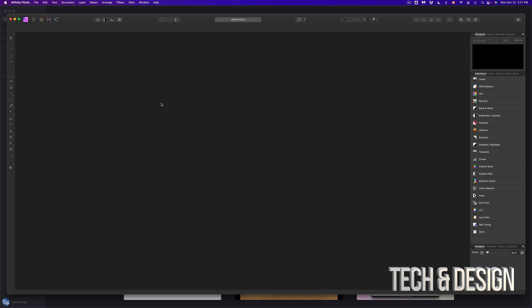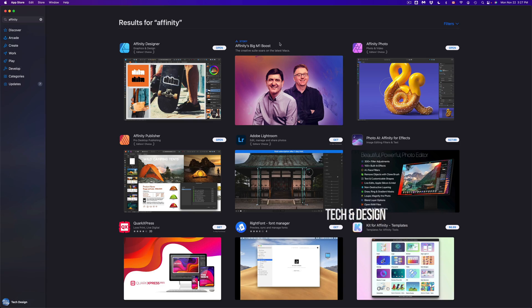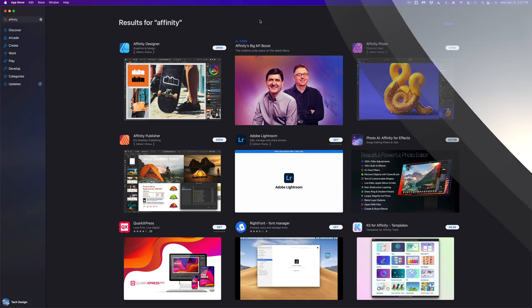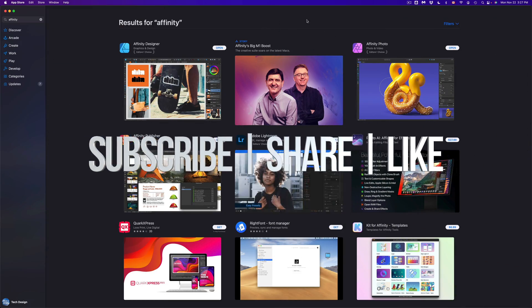Anyway, that would be it for this video. If you guys have any comments or questions, you can write down here in the comments area. Don't forget to subscribe and rate. Thank you!